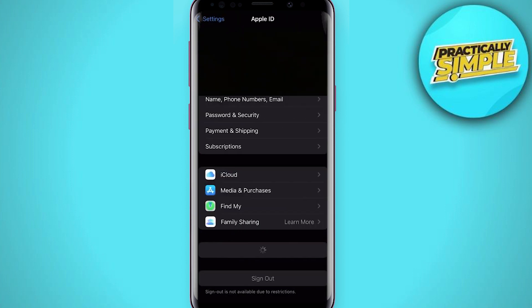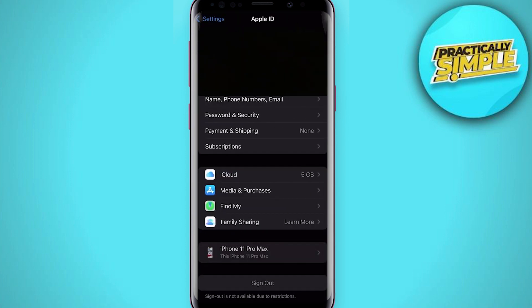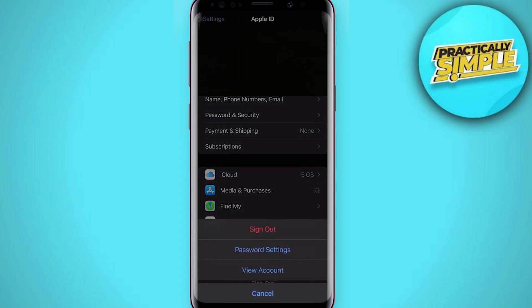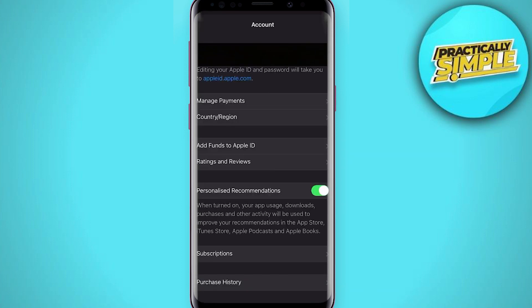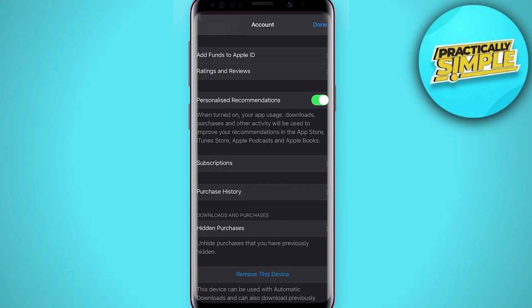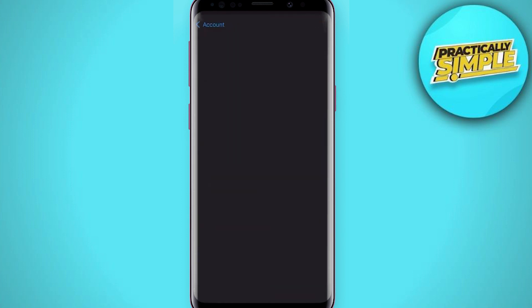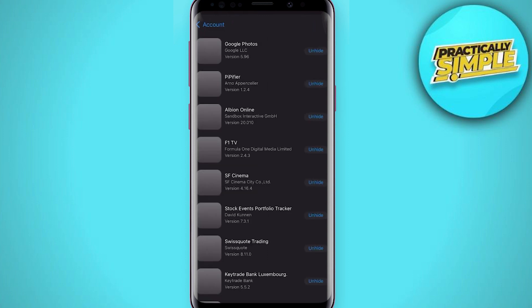Then tap View Account. Access this section of your settings by using Face ID or your passcode, and then tap on Hidden Purchases.